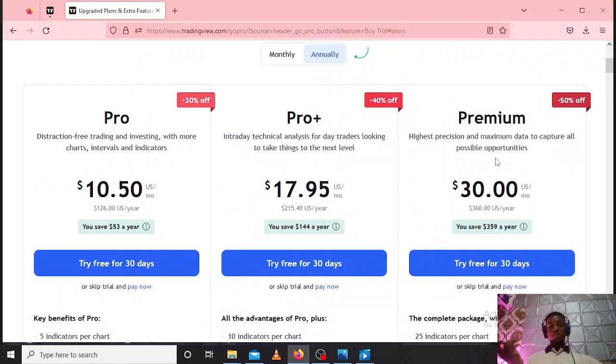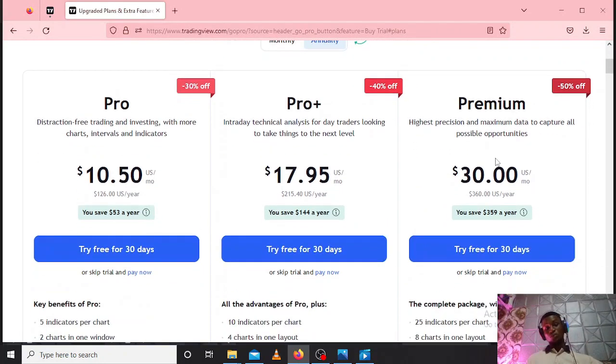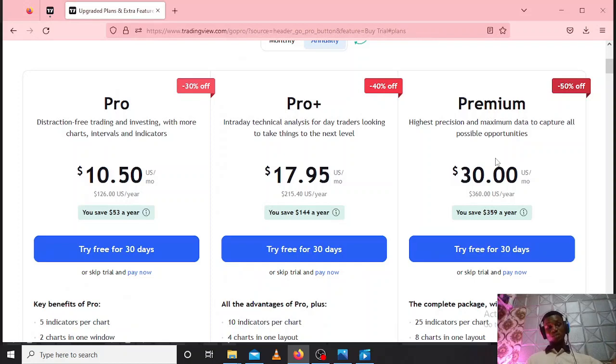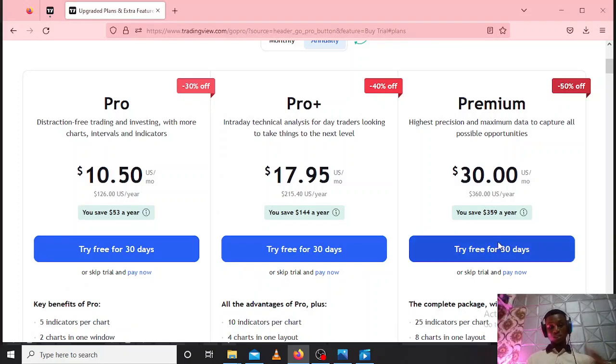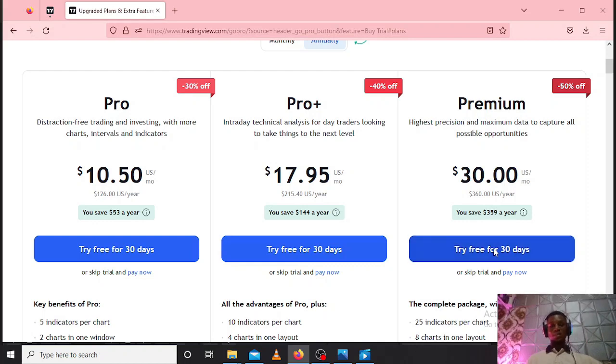So since I'll be enjoying this for 30 days free, I am going in for the Premium package. Whatever package you have selected, just click on that. So I'm selecting 'Try Free for 30 Days' Premium package.